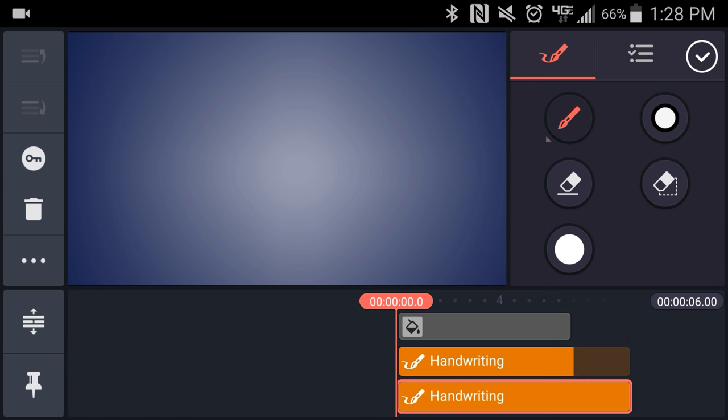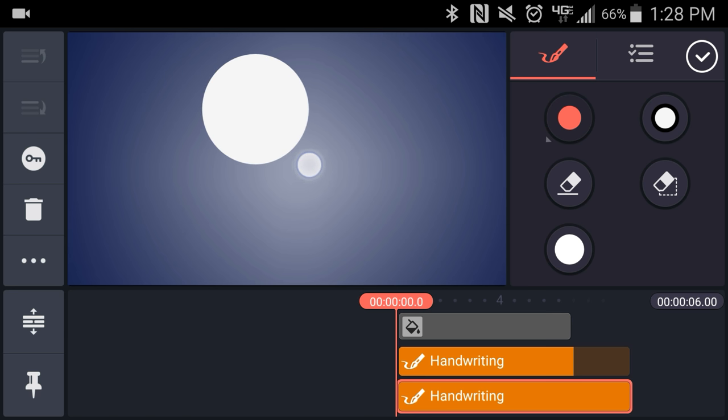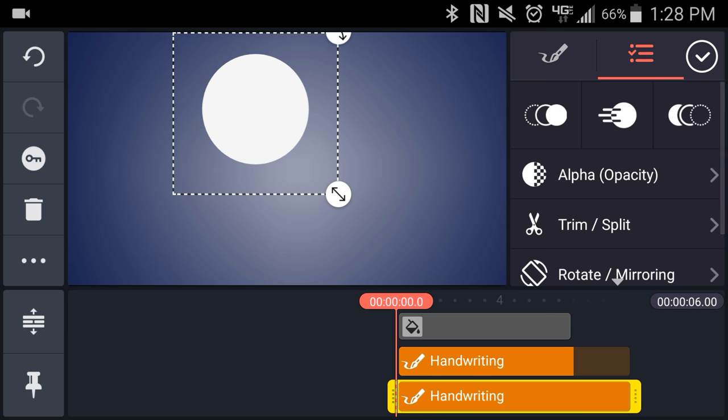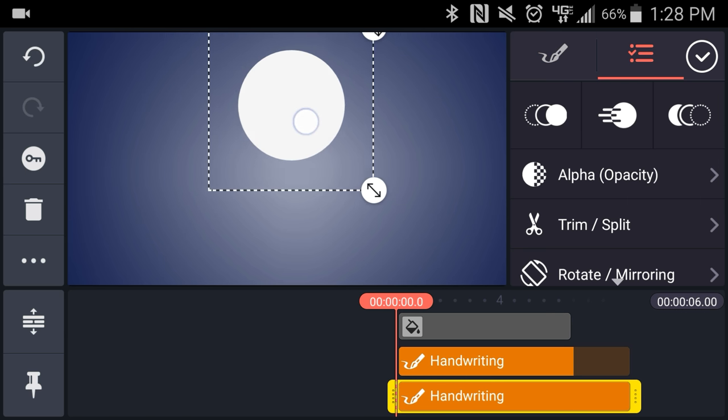Next I'll add a second handwriting layer. This time I'll use the circle shape and I'll draw out a large circle near the top of the frame.